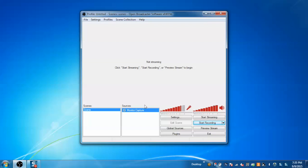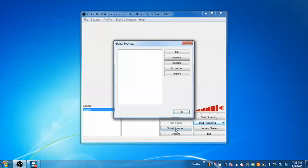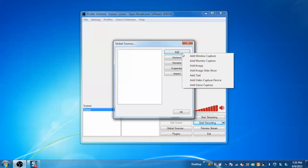Now I am going to use global sources. So firstly let me explain what global sources are. Global sources are similar to the sources. The only difference is we can add multiple global sources and use them under a single scene which is not possible while creating a scene and using the source directly.